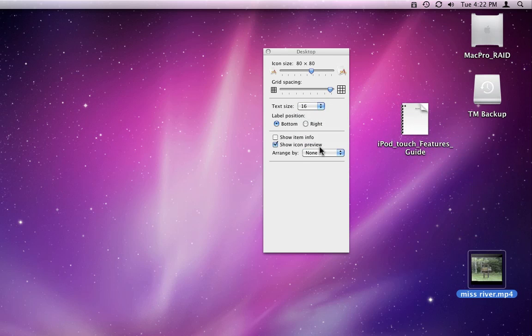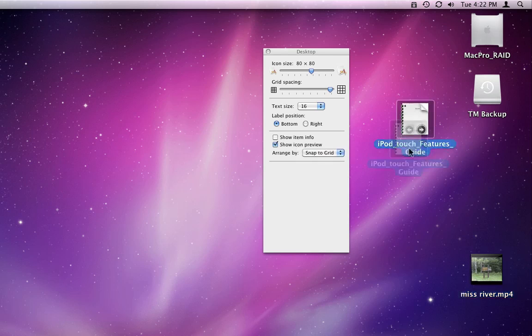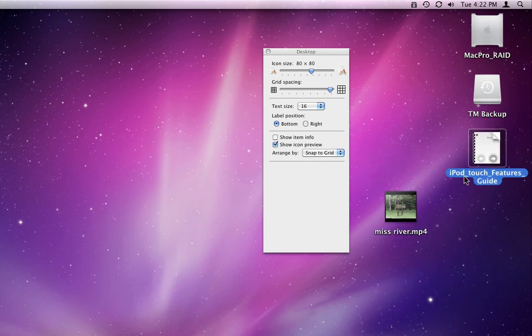I prefer Snap to Grid here, just so I can arrange the files on my own, but also have them automatically aligned in a grid pattern.